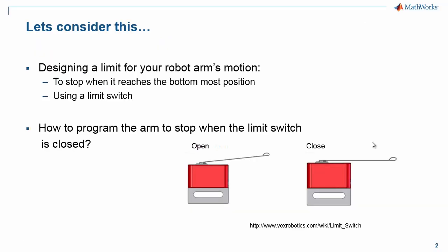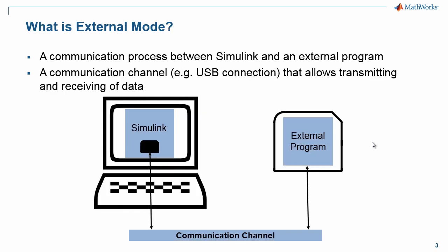Let's consider this use case. You are designing a limit for your robot arm's motion so that it stops when it reaches the bottom-most position, and one way to do that is using a limit switch. So how do you program your arm to stop when the limit switch is closed? A recommended way to do that in Simulink is using external mode.